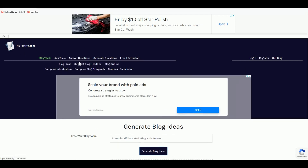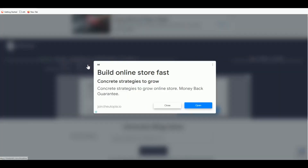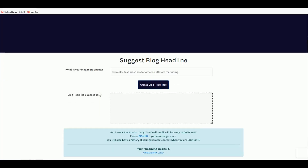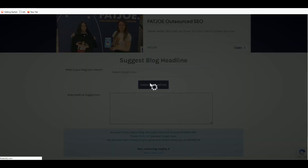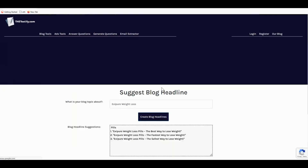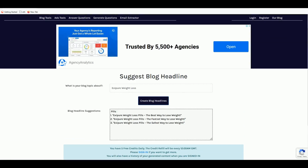On Textify.com, click Blog Tools, then click Suggest Blog Headline. Type in the product name or a related keyword. When I typed 'Exit Pure weight loss,' the results are generic because the product isn't well known. It suggested things like 'The Best Way to Lose Weight' and 'The Fastest Way to Lose Weight,' which are very generic.